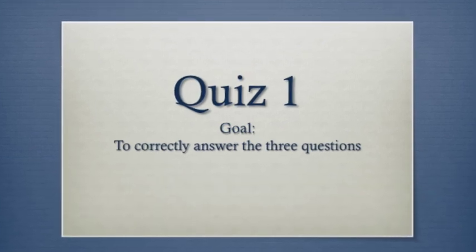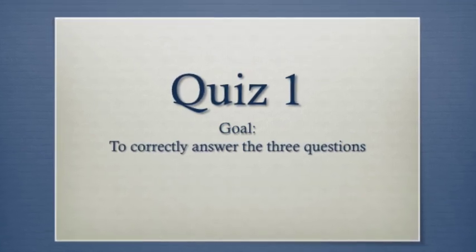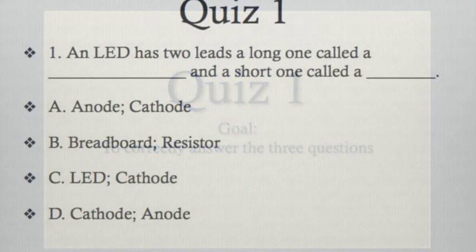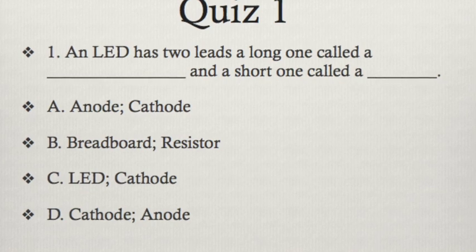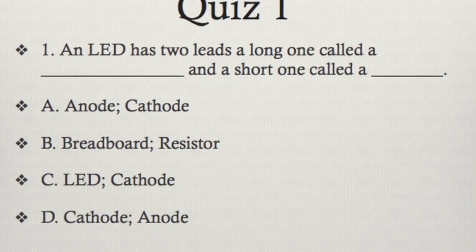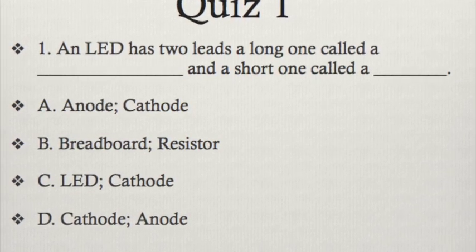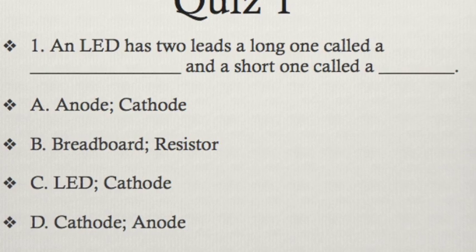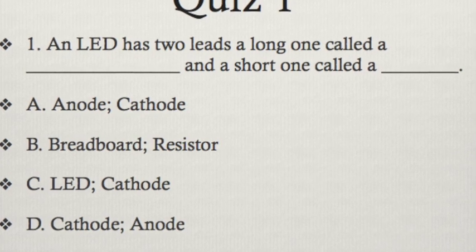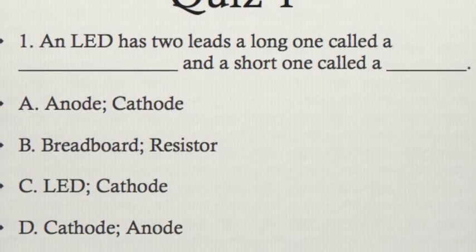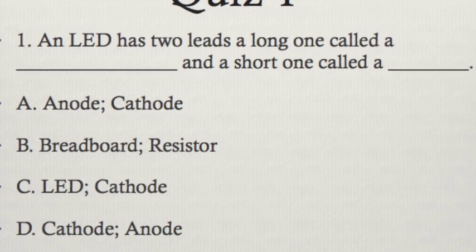Now let's assess your knowledge. Try to get all three correct. Please pause the video and read the question. When you're ready, hit play for the answer. The correct answer is A, because anodes are long and cathodes are short.